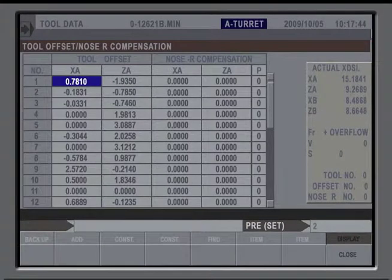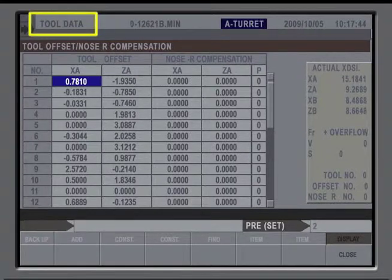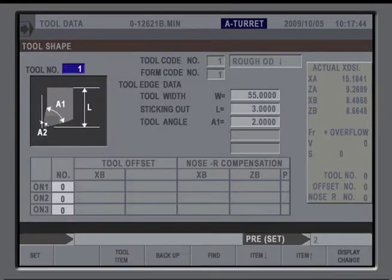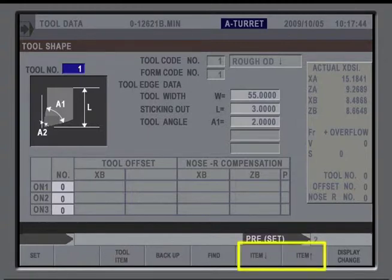After a new tool has been installed, you will go to the Tool Data page to enter the geometry offset. With the cursor on the tool, press the item up or down keys until the Tool Shape page appears.